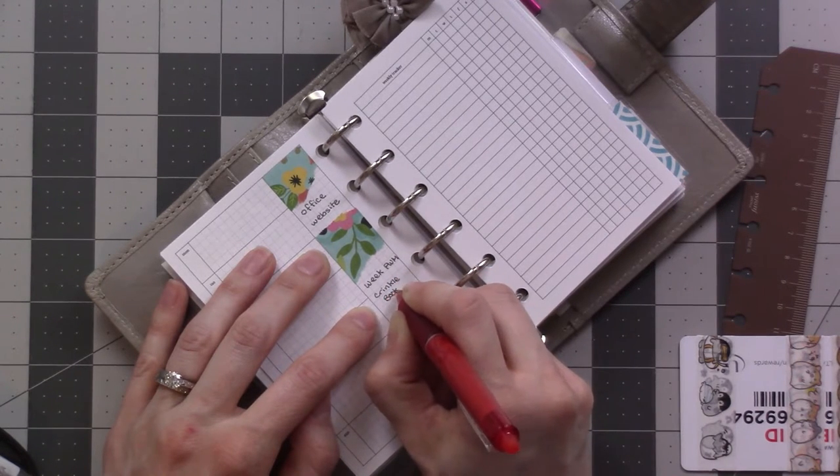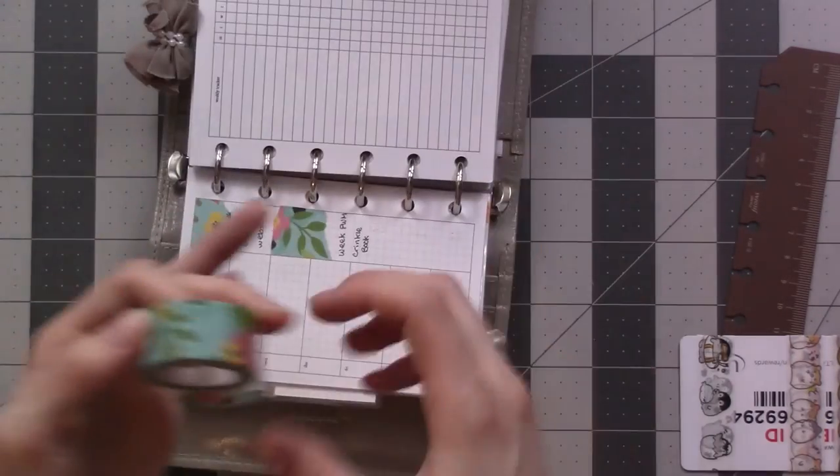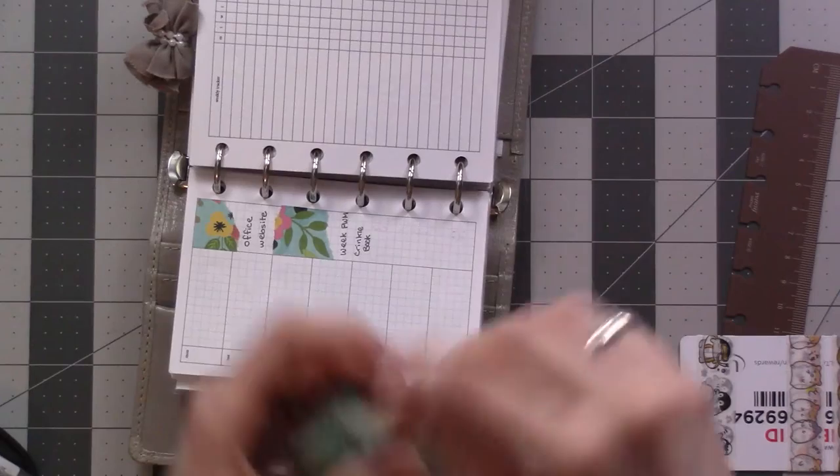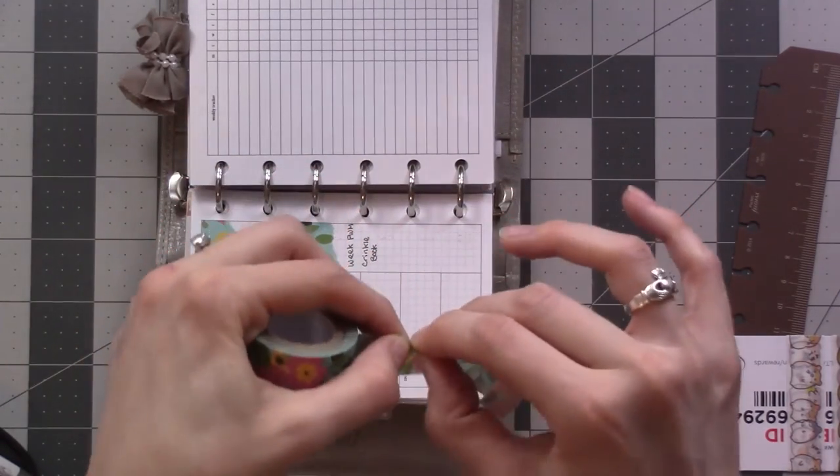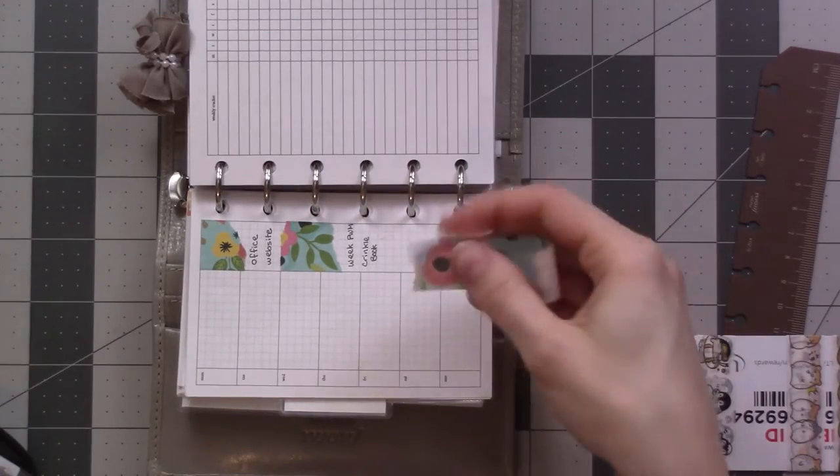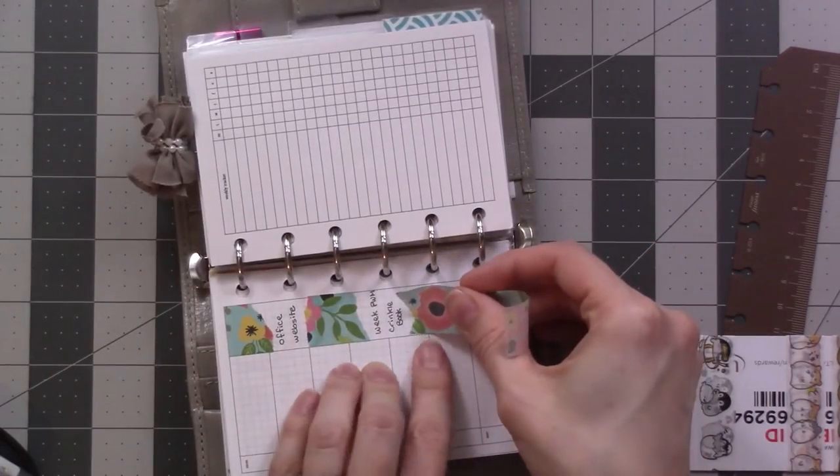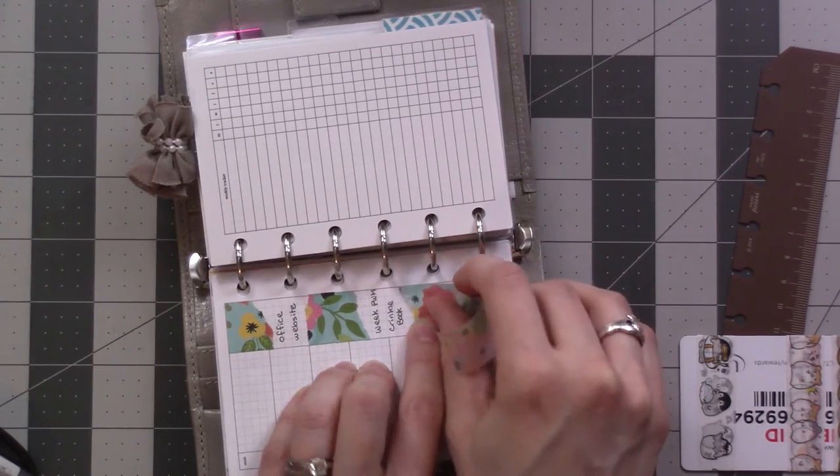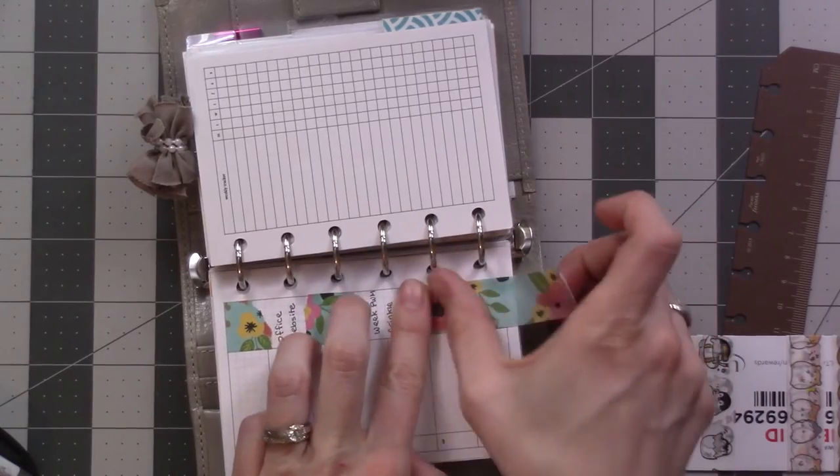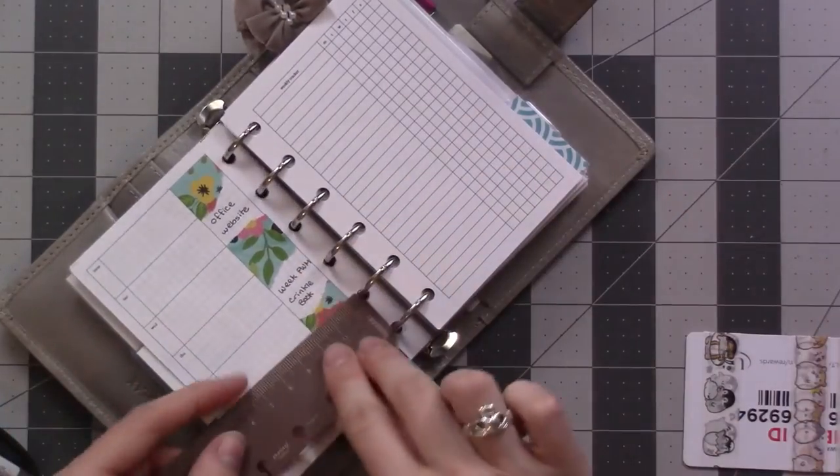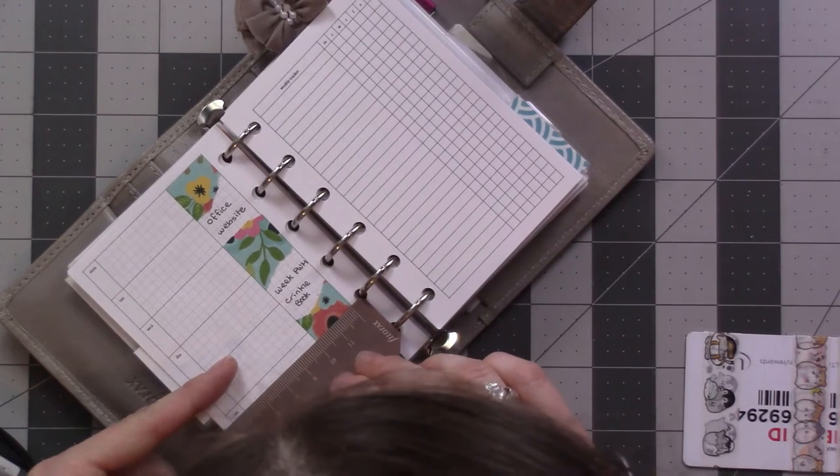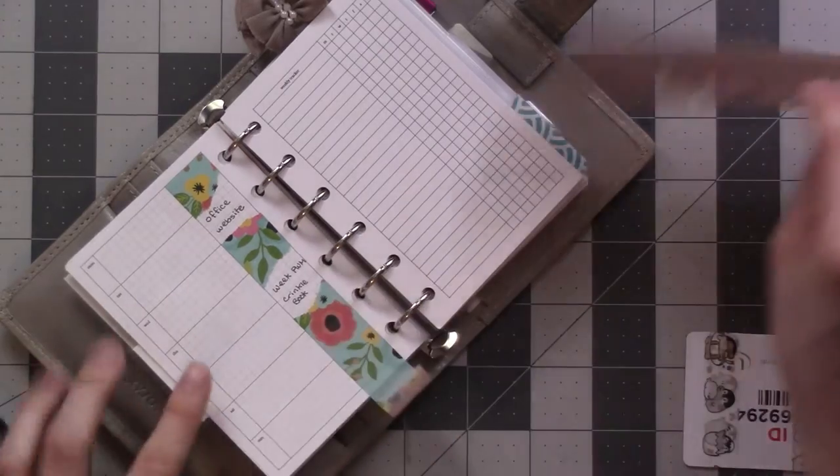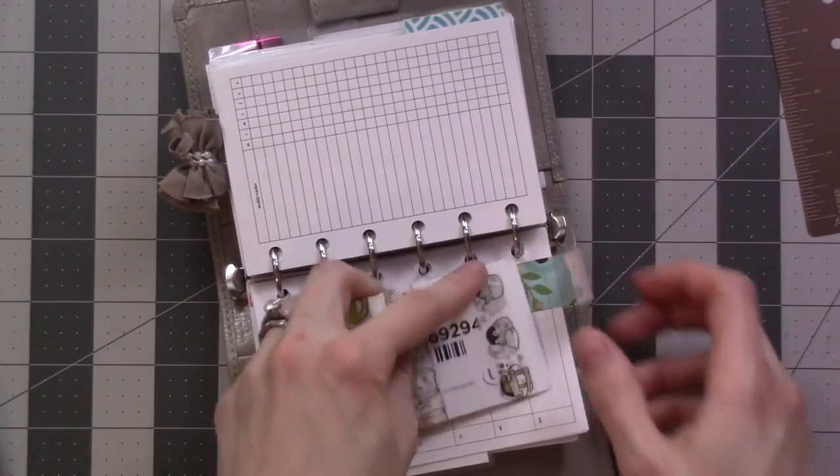And my handwriting looks funky when I can't rest my hand on the page. All right. And so this is we can tell 20 millimeter washi, I guess, for reference. And this is the pocket size. And I mentioned where you can find this printable. It is free.